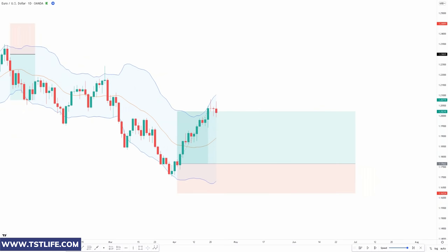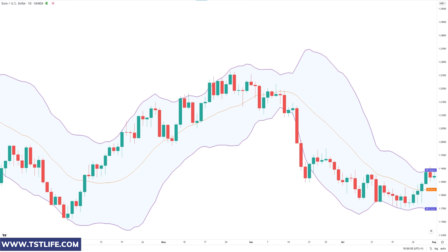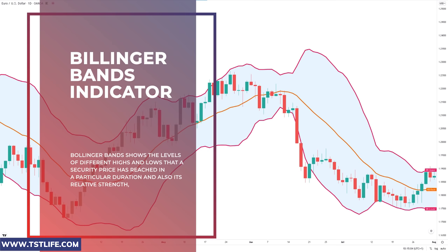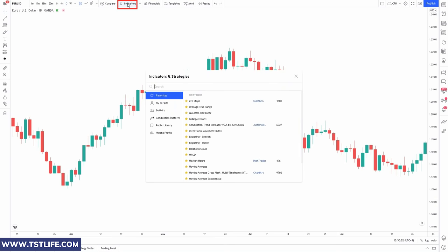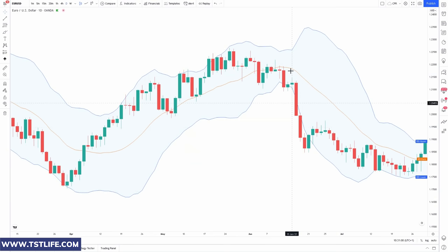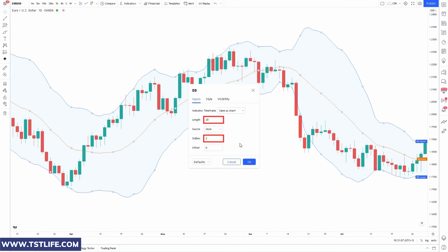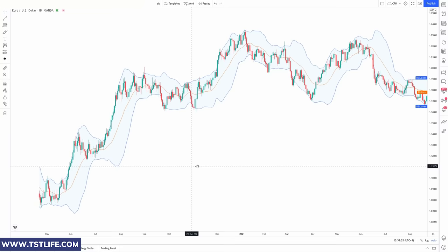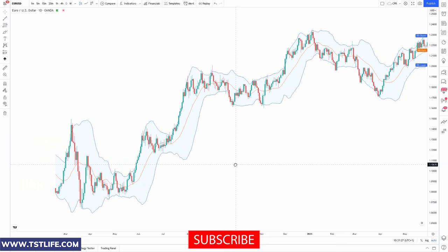This strategy relies entirely on the Bollinger Bands indicator, which is a technical analysis tool defined by a set of trend lines plotted two standard deviations — positively and negatively — away from a simple moving average of a security's price, but which can be adjusted to user preferences. Bollinger Bands are a type of price envelope developed by John Bollinger, defining upper and lower price range levels. The indicator is available on most chart platforms; for instance, on TradingView you just click on Indicators and type in Bollinger Bands. The settings use two parameters — period and standard deviation — with default values of 20 and 2 respectively. This is a lagging indicator, meaning it forces traders to wait a bit before entering, as it's based on an average of previous price action data.